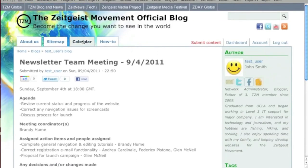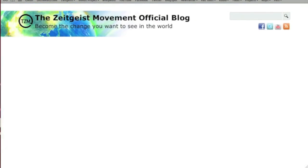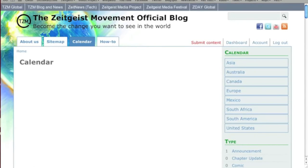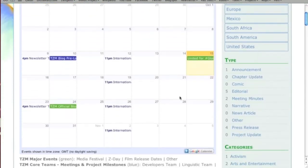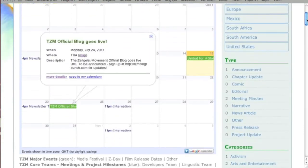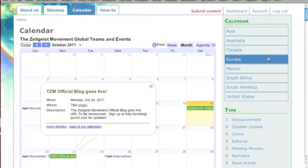It's time to get involved. And what better way to get involved than to check out the Zeitgeist Movement official blog calendar, containing global events, project milestones, and local events categorized by region.